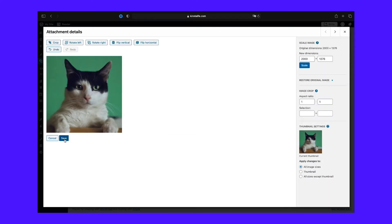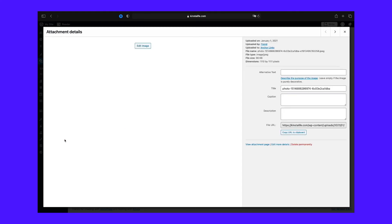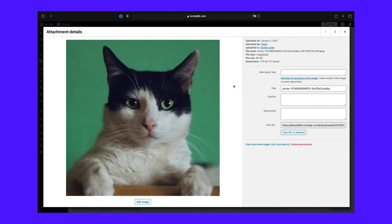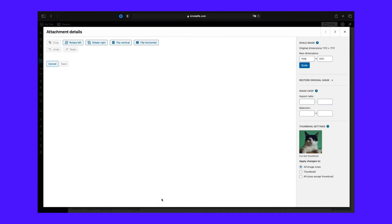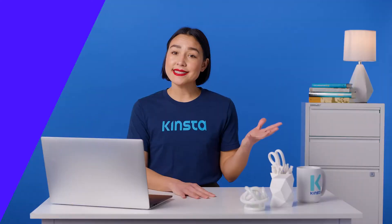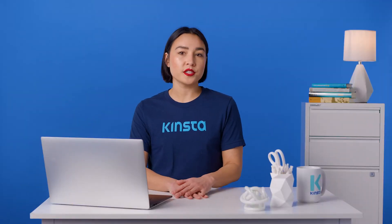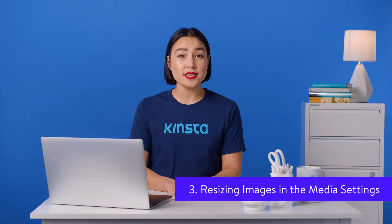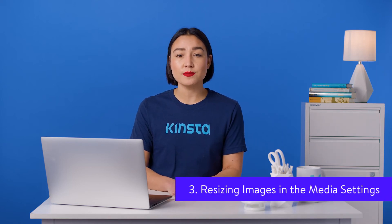Step three: if you'd rather resize the image instead of cropping it, you can scale the image in the settings on the right. Enter the size of the image that you want, then click Scale. Step four: you can also choose which standard image sizes you want your changes to apply to under Thumbnail Settings — all image sizes, thumbnails only, or all sizes except thumbnails. This is helpful if you only need to edit one or two images. But if you want to resize all your images, it's best to do this through the settings page.